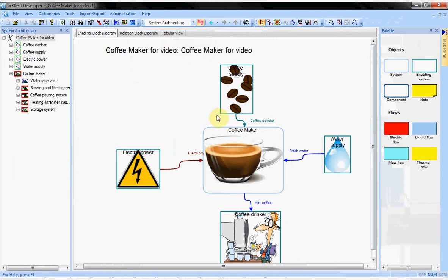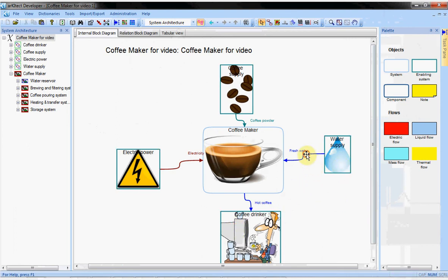Let's focus on the diagram first. It represents the system of coffee maker and its enabling systems. They share some flows of electricity, water, coffee powder, and hot coffee.